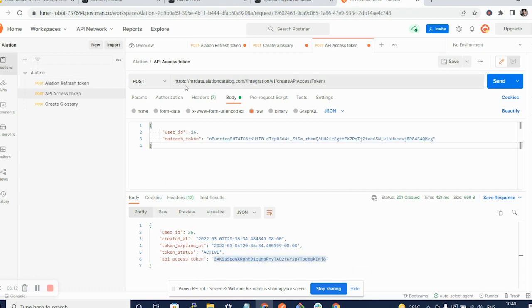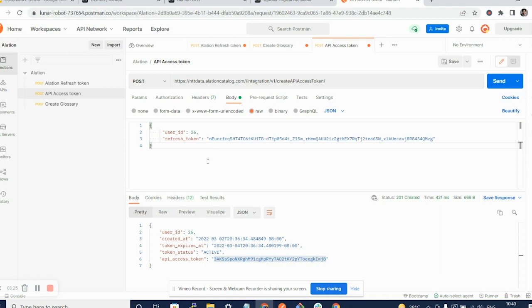The URL to send the request for access token API is again your domain at alationcatalog.com and create API access token. The parameters that you need to enter are the user ID that was generated and then the refresh token.